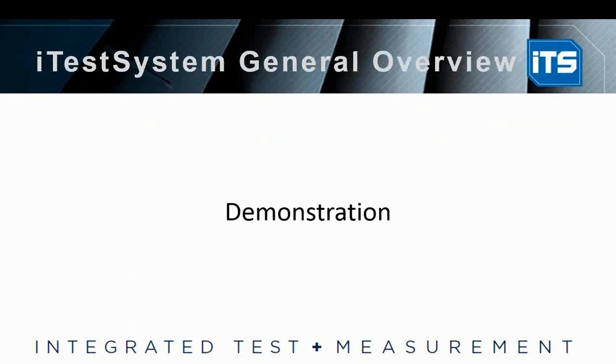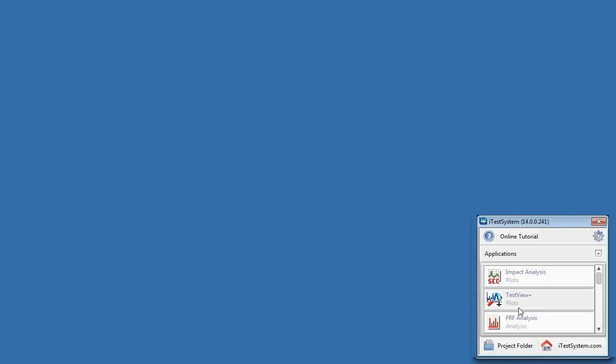Let's jump into a demonstration. If we go to the dropdowns, I have iTestSystem open. This is the main screen you're going to be looking at when you're choosing what application to use or going into your configuration. There's a couple of features I want to point out. Right here, there's a dropdown to choose between either Applications or Data Acquisition. Applications are all the applications you have available with iTestSystem.